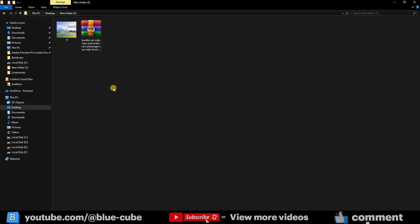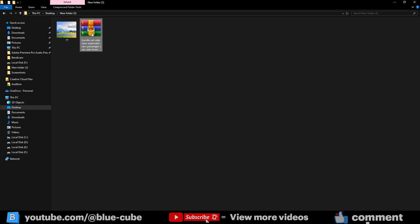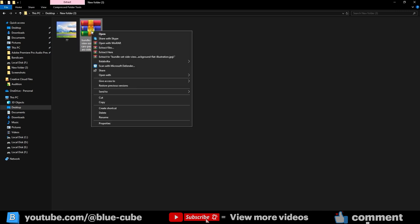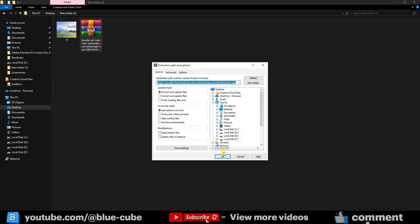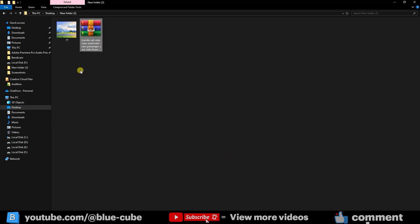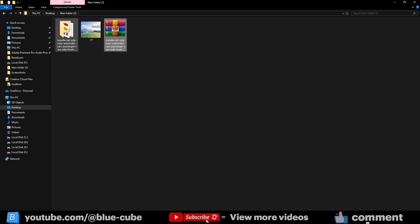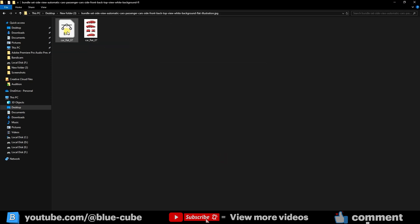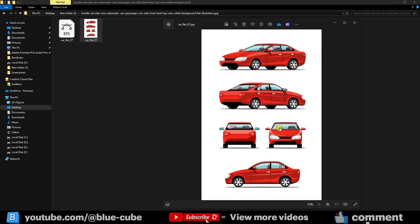When the file is downloaded, it will be a compressed zip folder. To extract it, right-click on the file, select Extract File, and then click OK. Now you'll get a folder that contains an image showing different views of the car, and also a file with the EPS format.